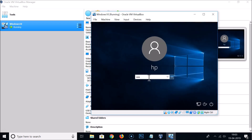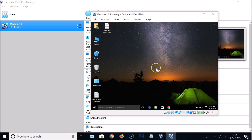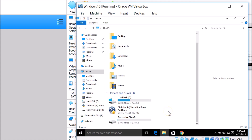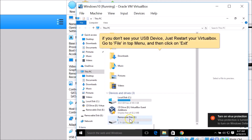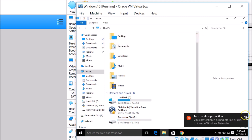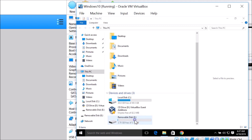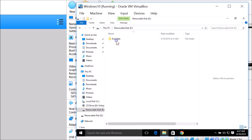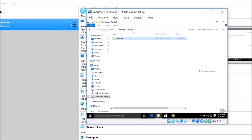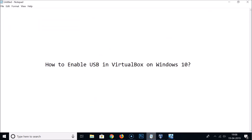Start the virtual machine, provide the password, and hit Enter. Once logged in, double-click This PC, scroll down, and you can see the removable disk is now visible. Double-click it to open and view the contents.